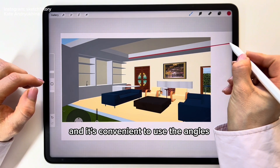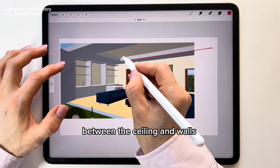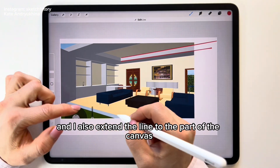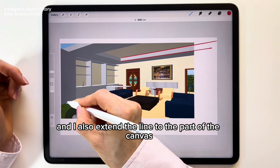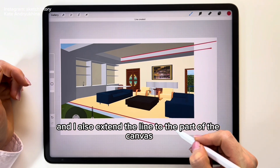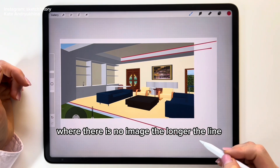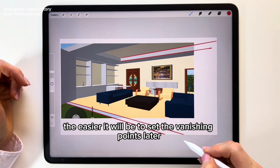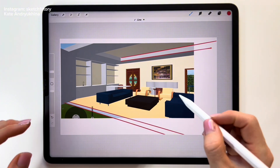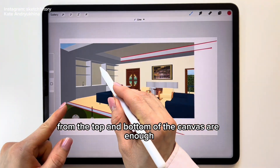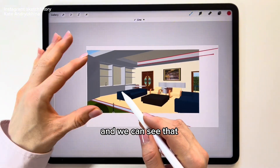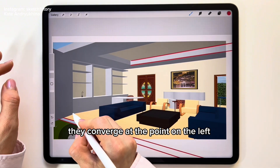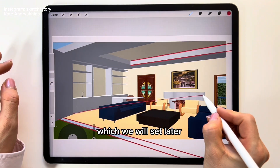It's convenient to use the angles between the ceiling and walls, or the floor and walls. Extend the lines to the part of the canvas where there is no image — the longer the line, the easier it will be to set the vanishing points later. Lines from the top and bottom of the canvas are enough, and we can see that they converge at a point on the left, which we will set later.